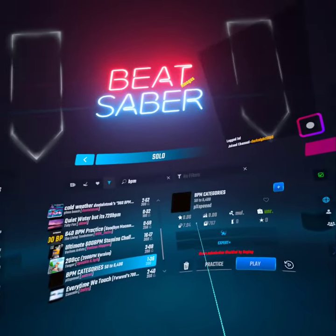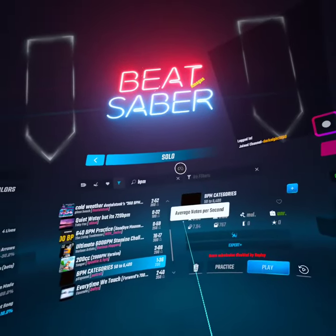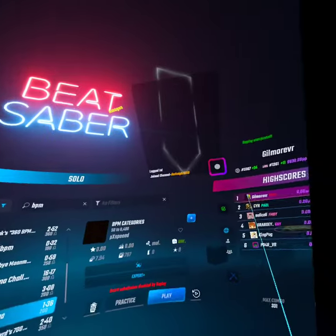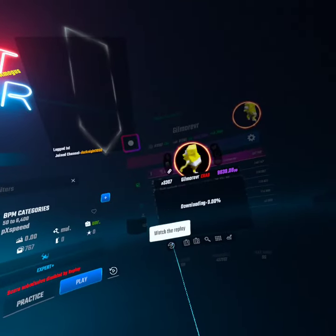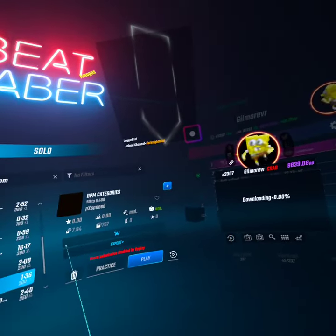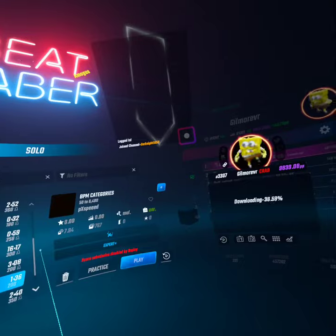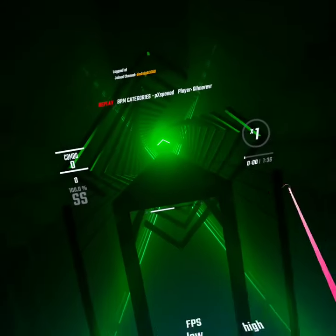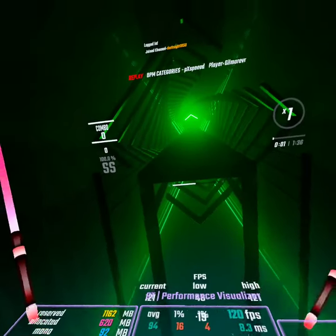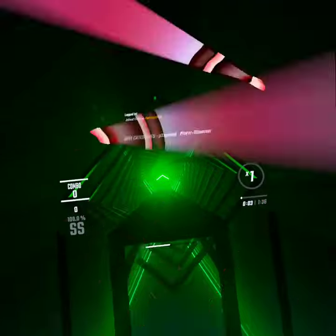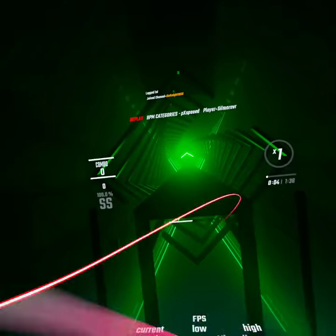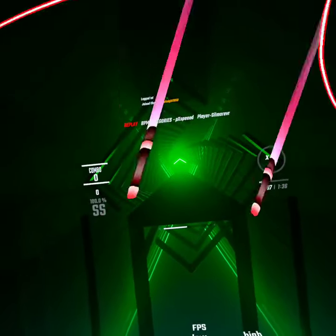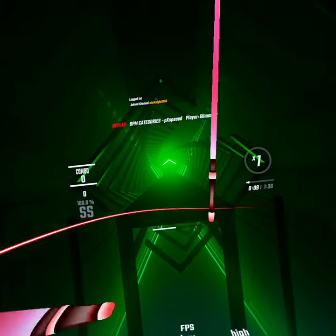BPM CATEGORIES GUYS! Hello everybody, it's the mapper, Pattern X — the trash mapper. I gotta improve my mapping. What is my next map?